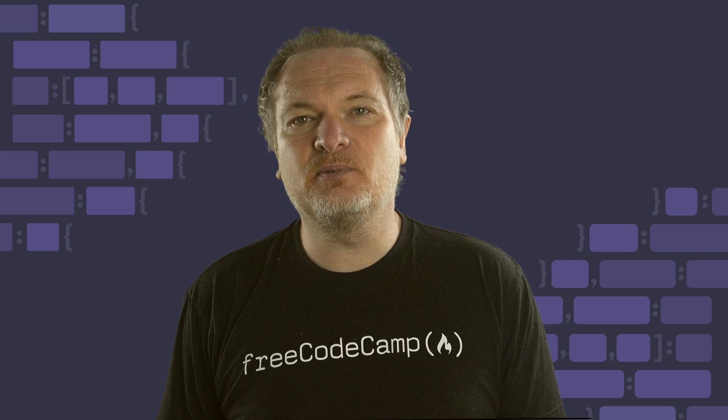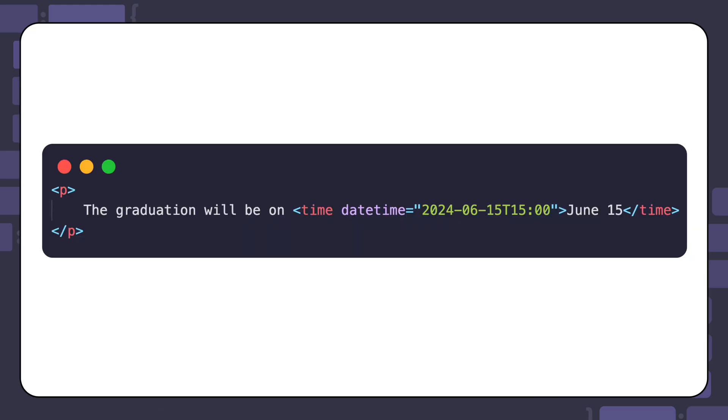Here's another example of using the time element to represent a particular date. The value for the date-time attribute is in the ISO 8601 format. ISO 8601 is an international standard to represent dates and times.